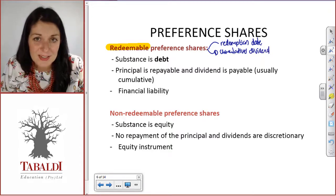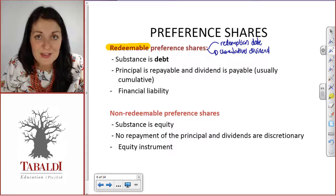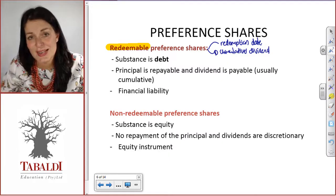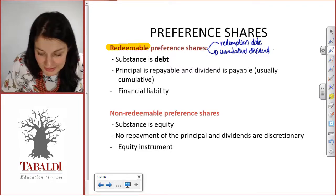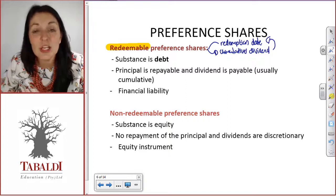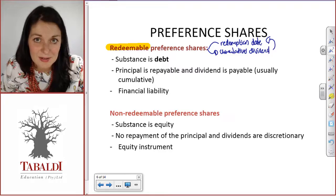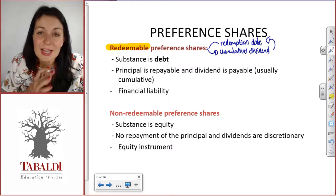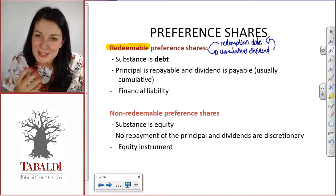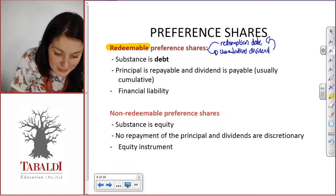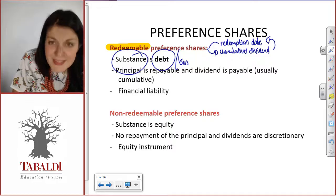The cumulative dividend means there is a dividend every year on these shares, irrespective of whether the company pays it or not. If the company does not pay the dividend, it accumulates or rolls forward to the next year. But by the redemption date, you have no choice — all accumulated dividends that you have not paid as a company have to be settled. So it is a dividend that accumulates if you don't pay it. Just looking at the substance of this, it feels like debt — like a loan.